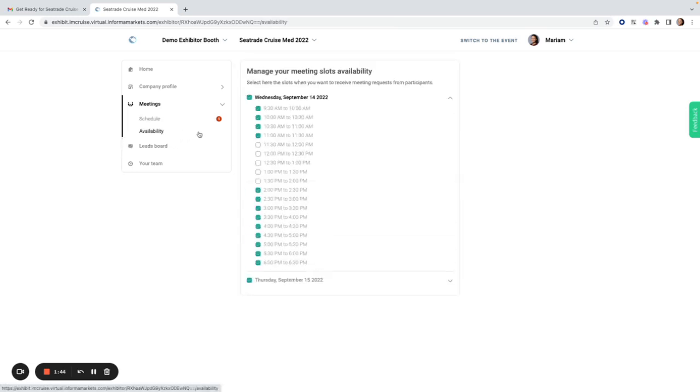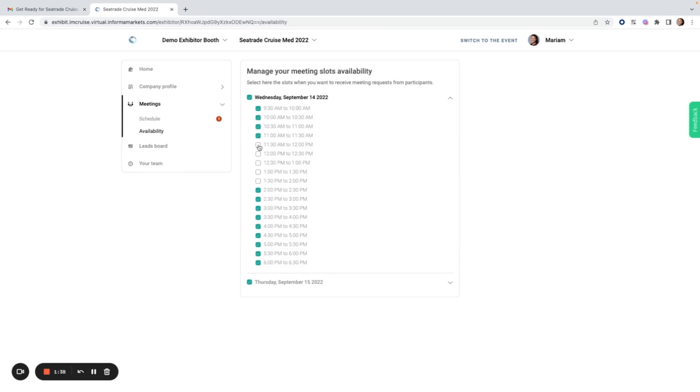Under availability, I see all of the slots that have been made available by the organizers. If I am not available during a certain slot, I just deselect those slots, which means that nobody will be able to request a meeting with the booth during that time.